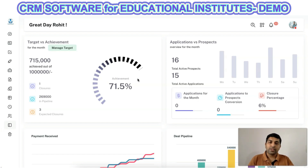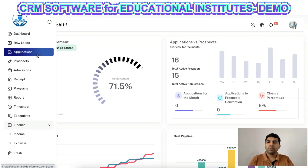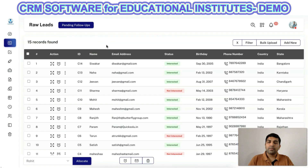In the custom dashboard, you can define whatever data you want to display. For example, if you want to create a custom dashboard for the applications, you can create dashboards in a graphical format based on various dynamic data available in the applications panel. In a similar way, you can perform lots of functions using Solid Performance CRM.